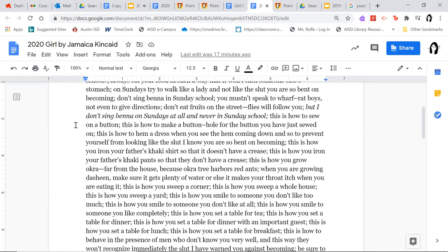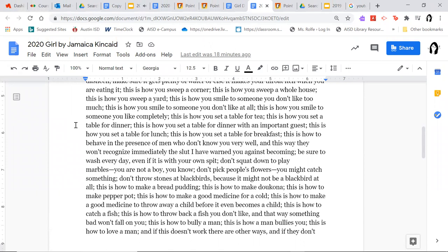This is how you iron your father's khaki shirt so that it doesn't have a crease; this is how you iron your father's khaki pants so that they don't have a crease; this is how you grow okra far from the house because okra tree harbors red ants; when you are growing dasheen, make sure it gets plenty of water or else it makes your throat itch when you're eating it; this is how you sweep a corner; this is how you sweep a whole house; this is how you sweep a yard; this is how you smile to someone you don't like too much; this is how you smile to someone you don't like at all; this is how you smile to someone you like completely; this is how you set a table for tea.